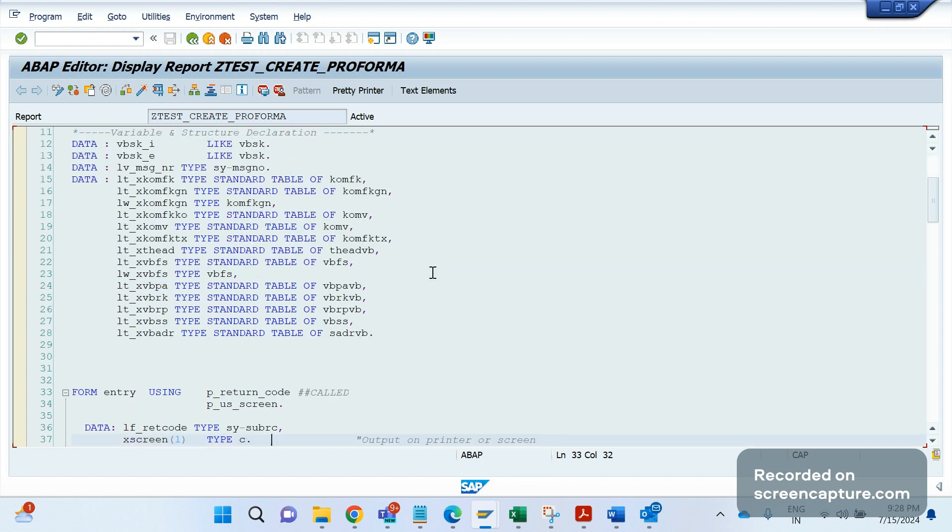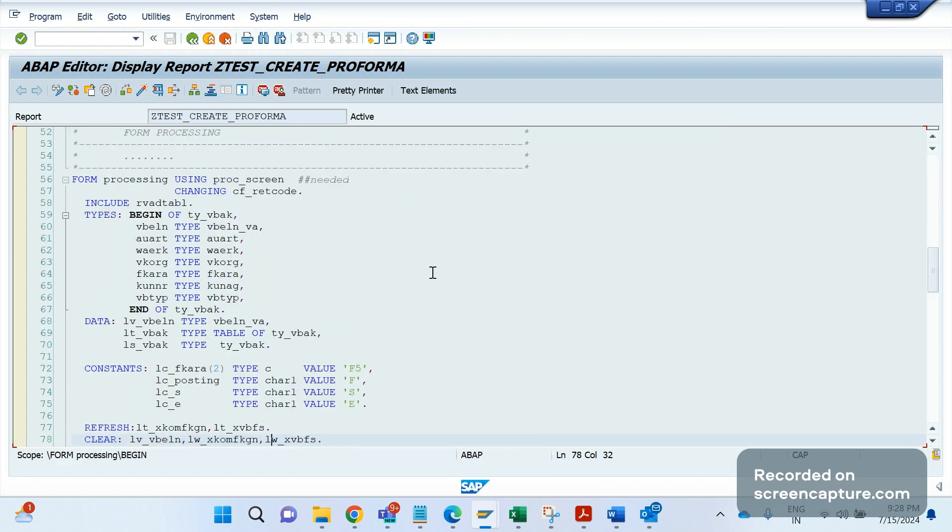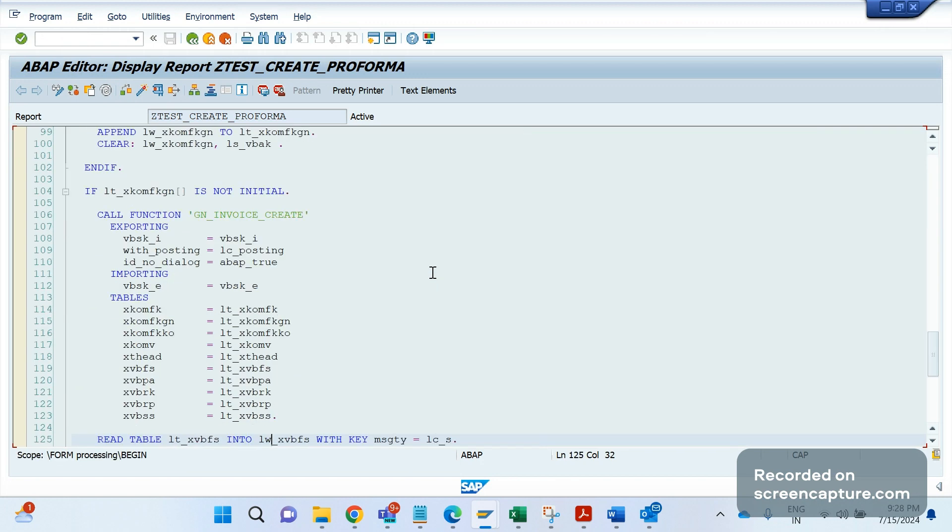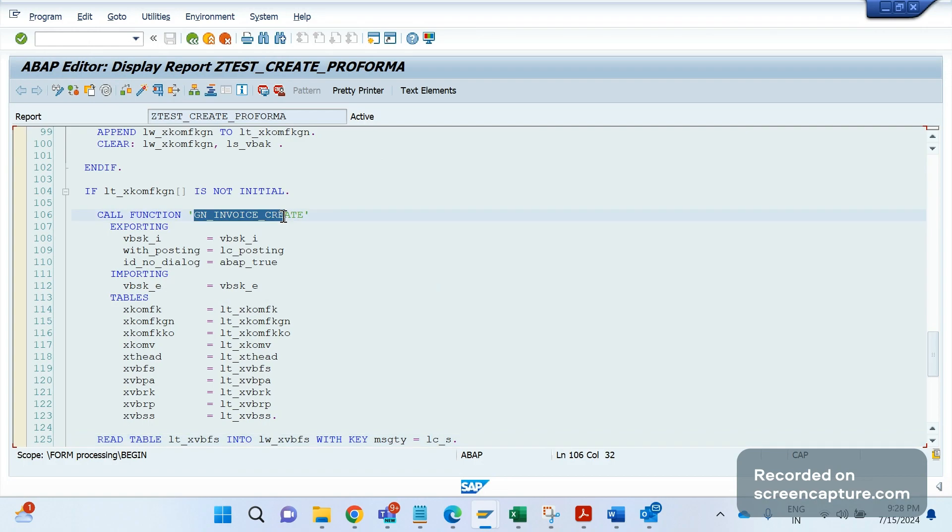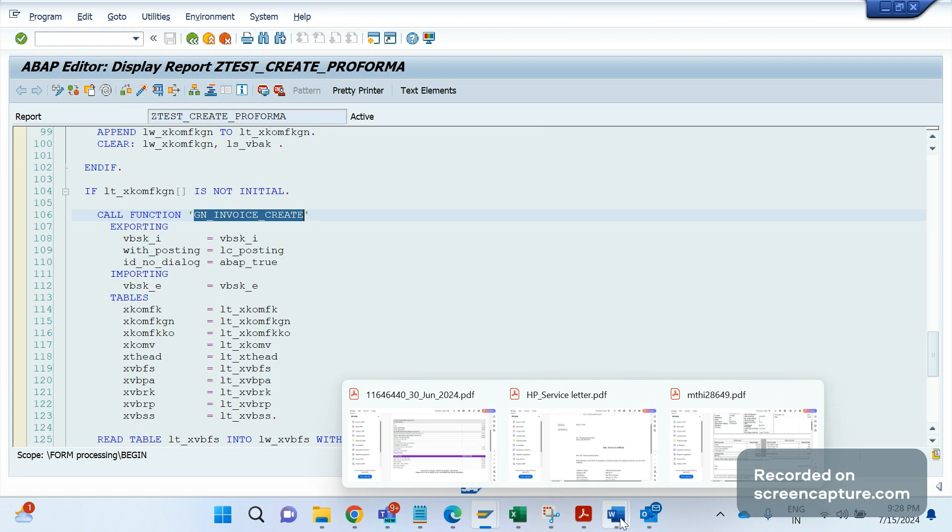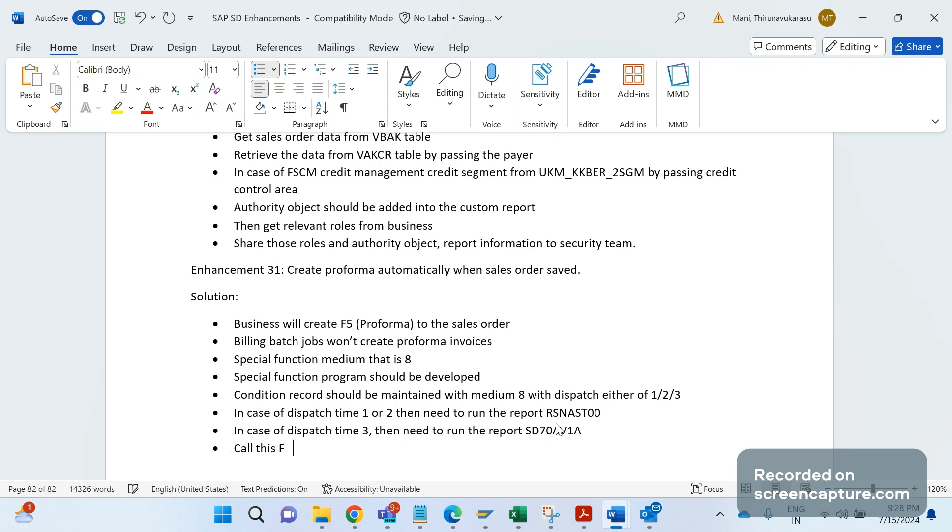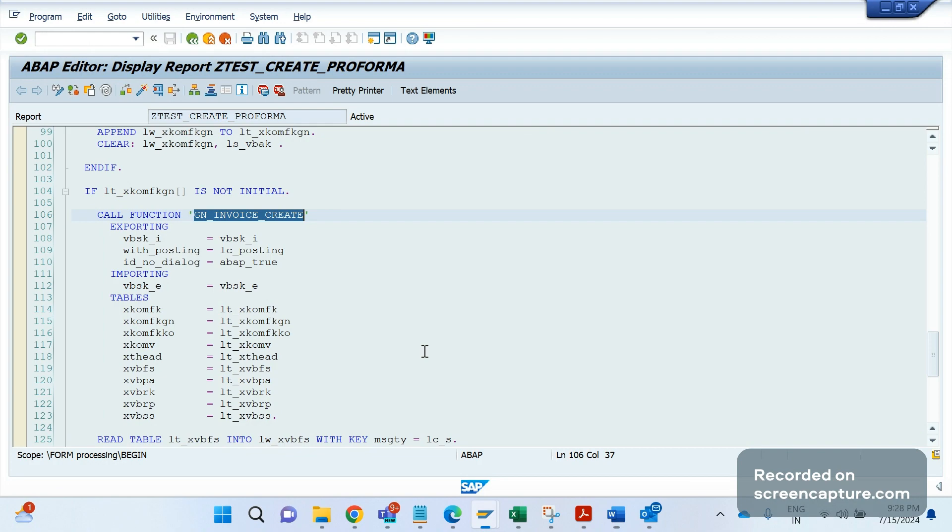So mainly we are calling this function module, that is ZIN_INVOICE_CREATE. I have discussed about this function module earlier also, you can check out that. So we need to call this function module to create invoices - any invoice you have, F2, F8, anything, we can simply call this FM.